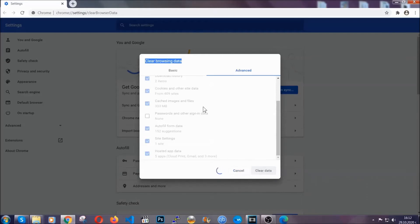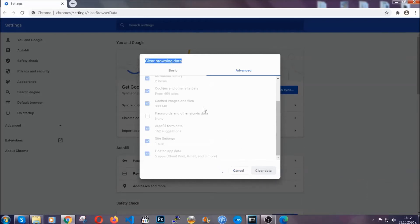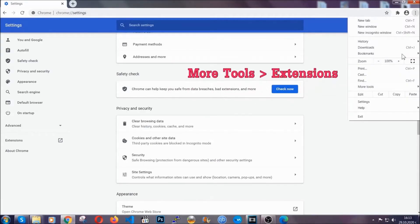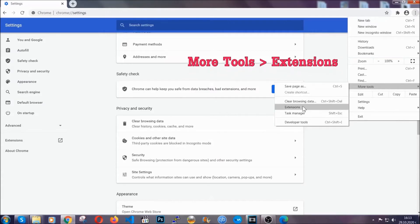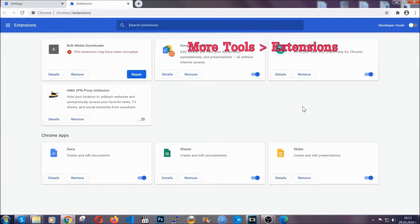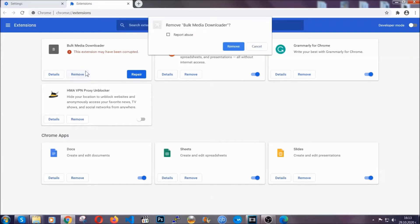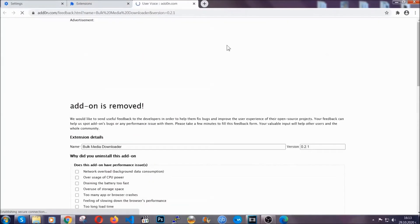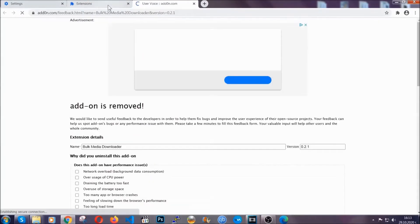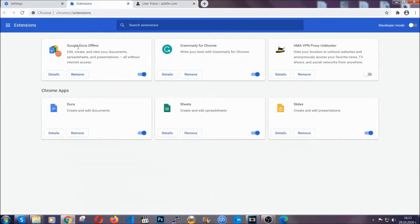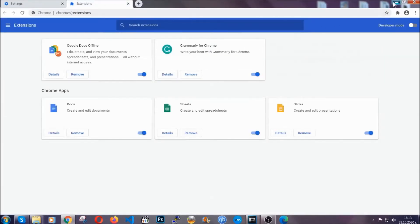You've now cleared all the trackers and cookies that may be caching on your computer and tracking you. To clear any malicious extensions, click on the three dots on the top right, go to More Tools, and then Extensions. Locate any suspicious extensions and click Remove to get rid of them. That's it — we've taken care of the removal for Google Chrome.